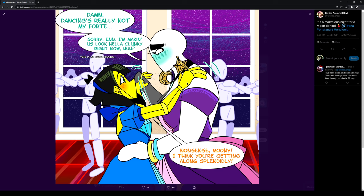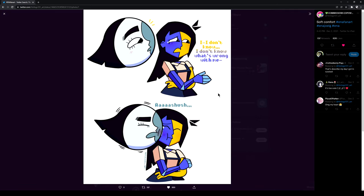Dancing's really not my forte. Sorry, I'm making us look like a clunky right now. Nonsense, Moony. I think you're getting along splendidly. I don't know what's wrong with me. No, shush. Oh, so cute.